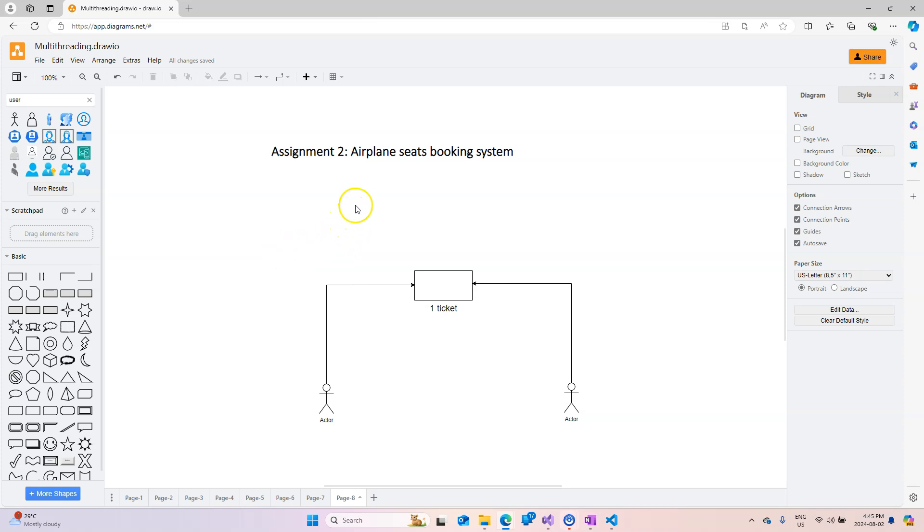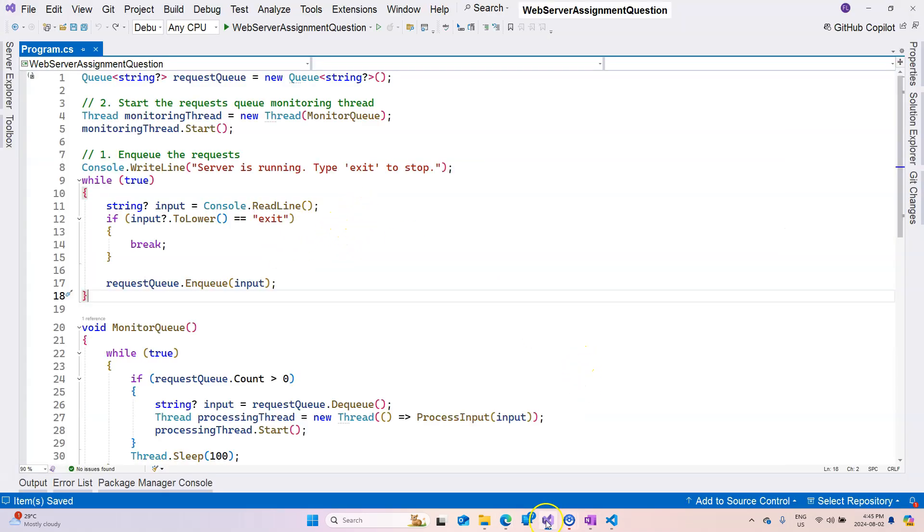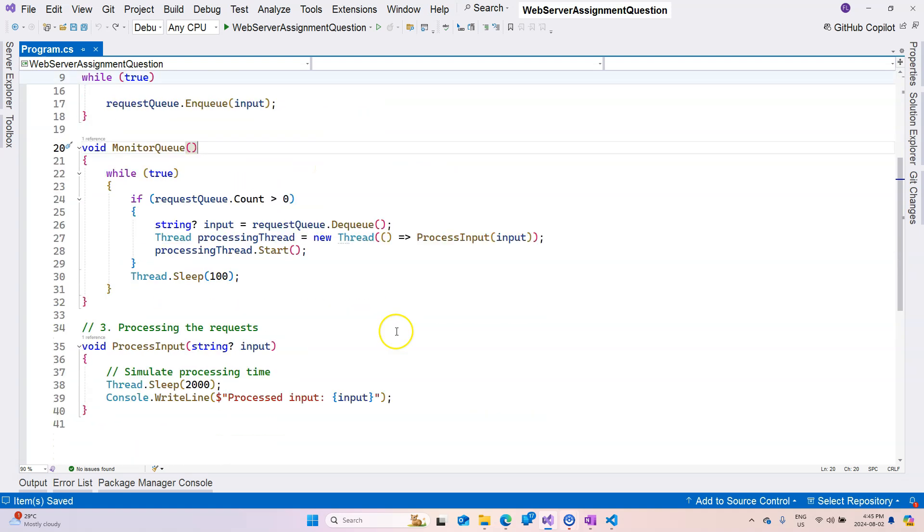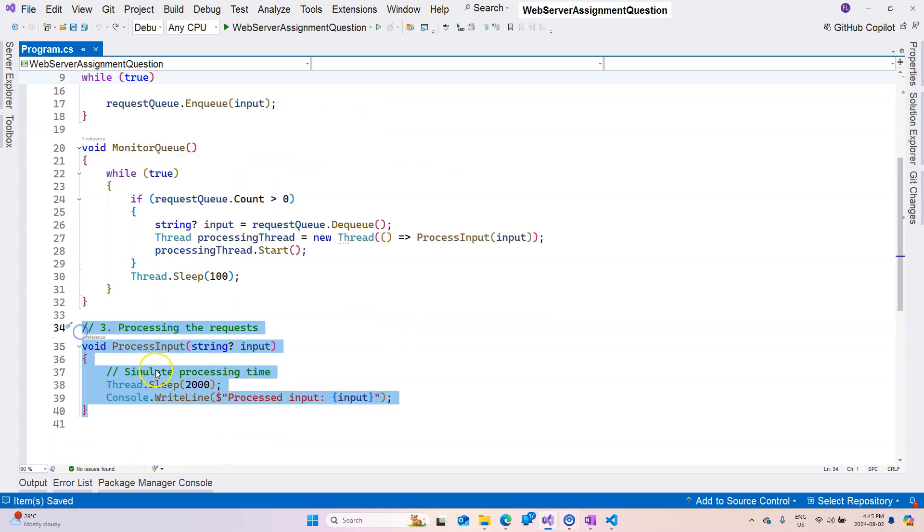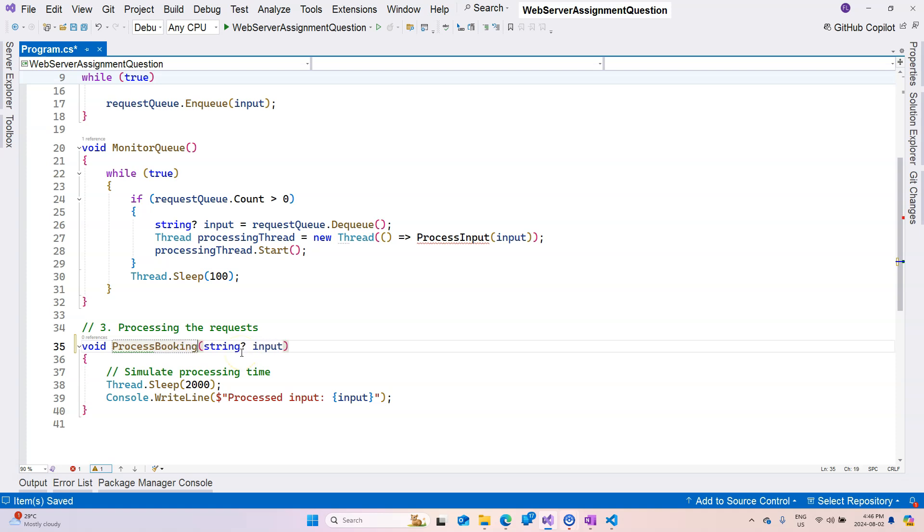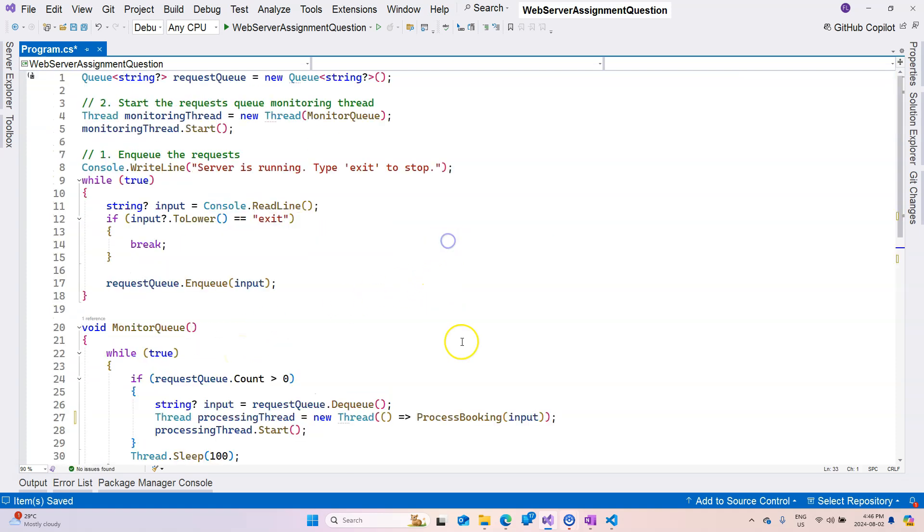In this video, let's work on this airplane seats booking system. Let's go to Visual Studio. This is the code that we previously wrote for simulating a web server, and the part that we really need to change is about this process input function right here. So let's change this to process booking.